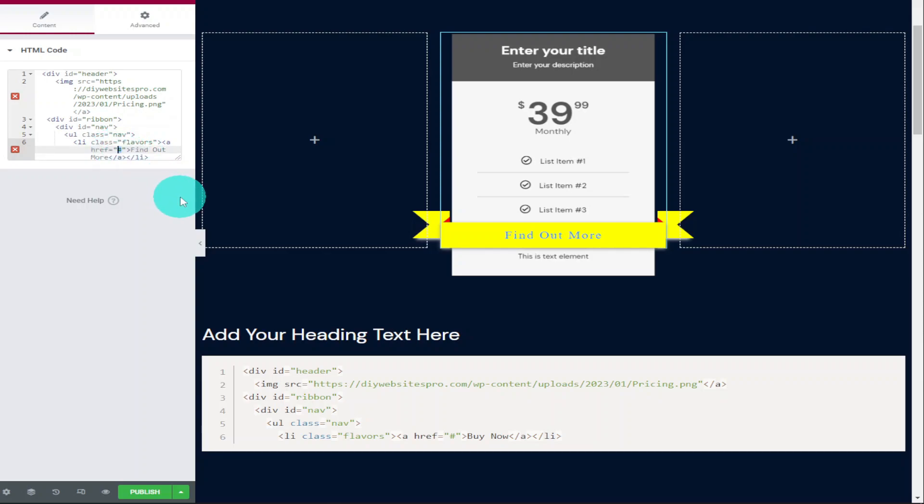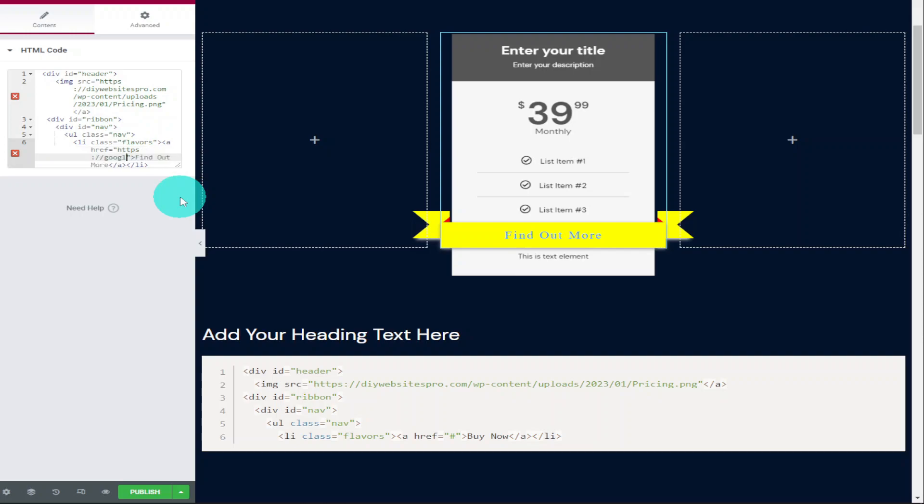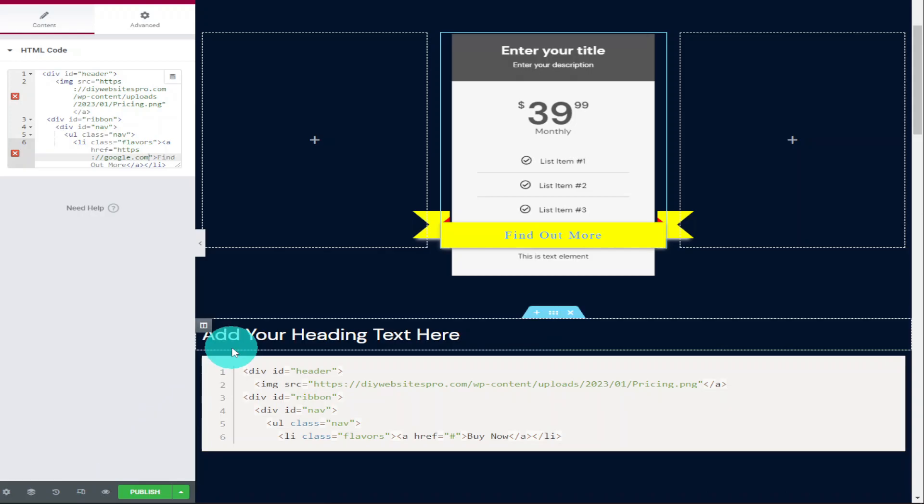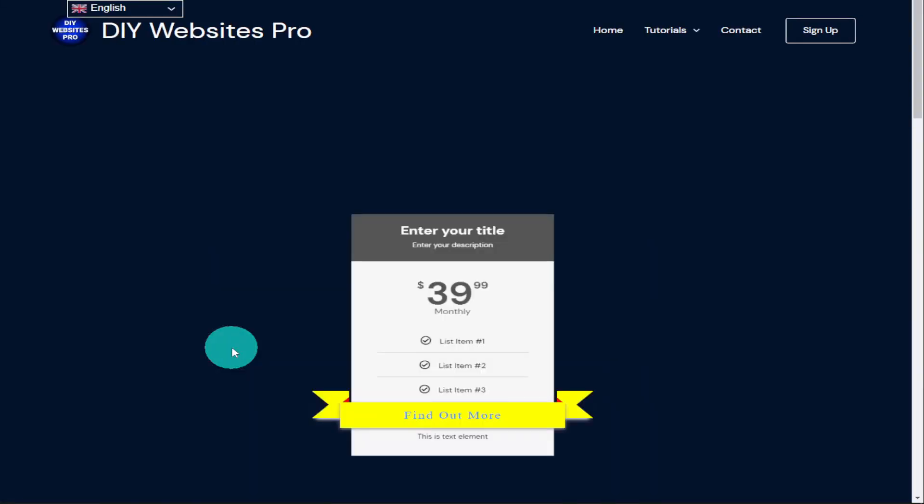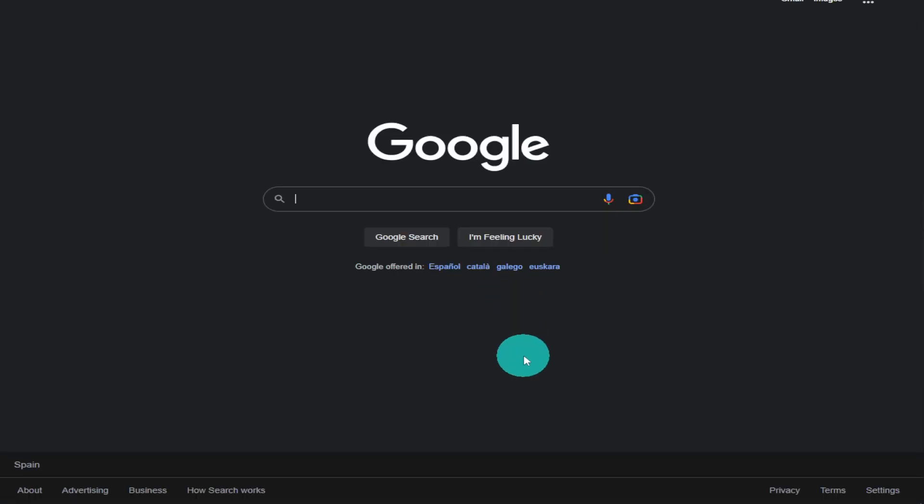If we put in our new URL we can send our customers to that page. So for the purpose of this video I am only going to be sending our customers who click on the button to Google. Once I've finished typing in the address I'm going to preview our page and you do that by clicking on the i next to the publish button. Once our page loads you'll see that our pricing table has loaded and if we click on the button it will send us to Google.